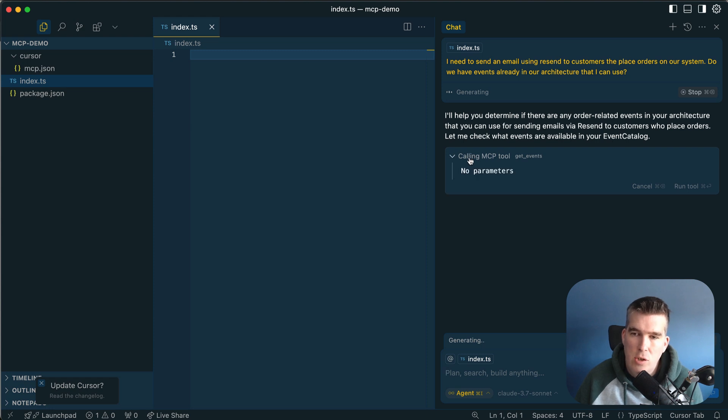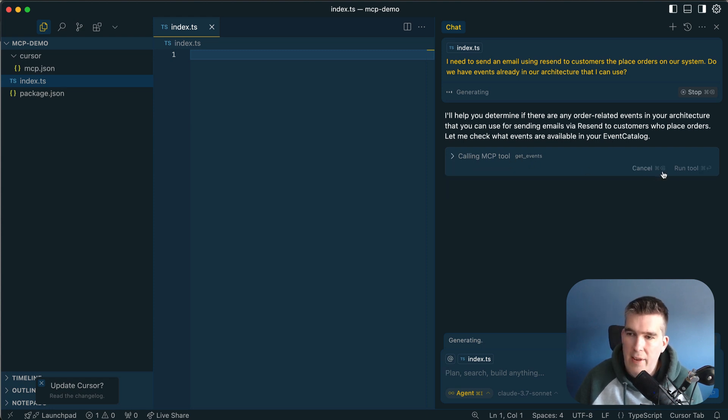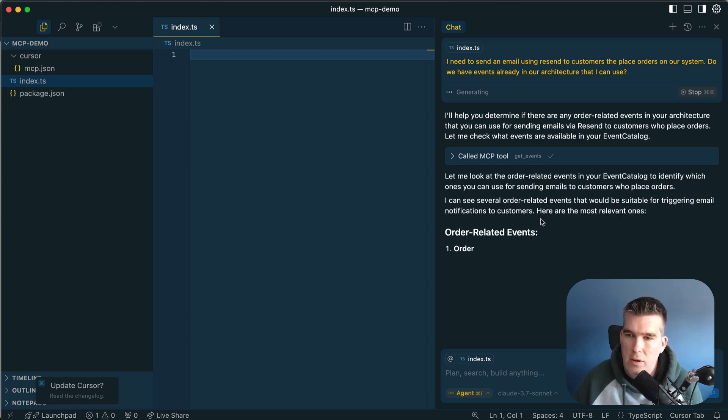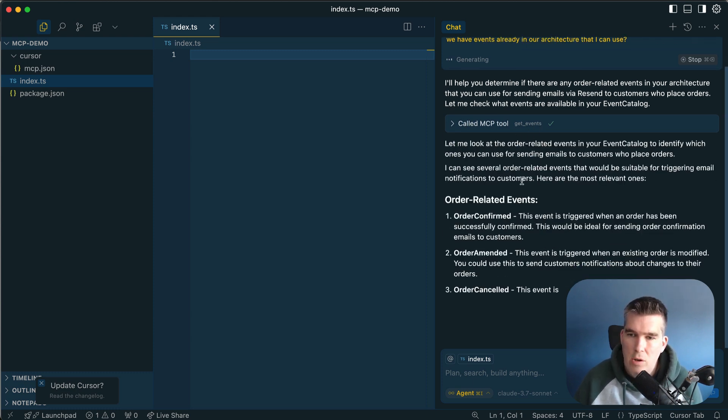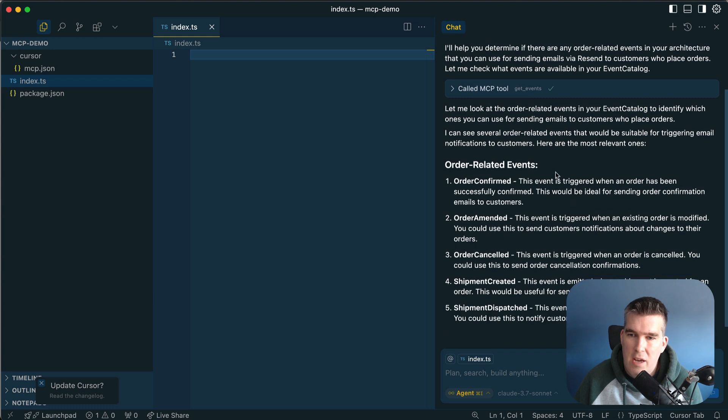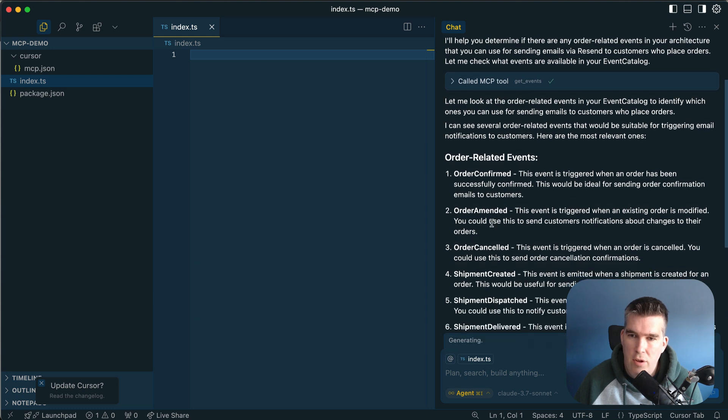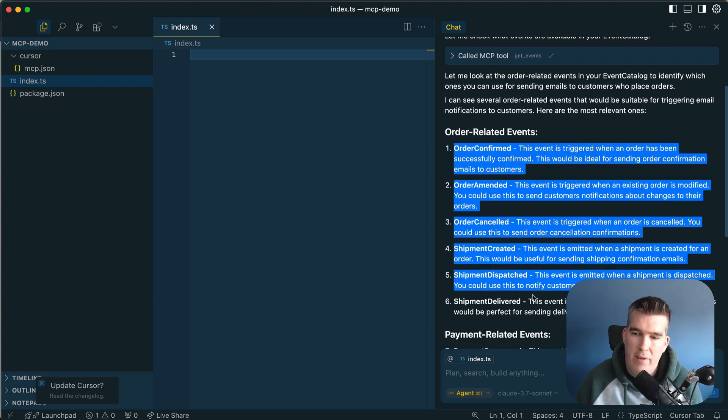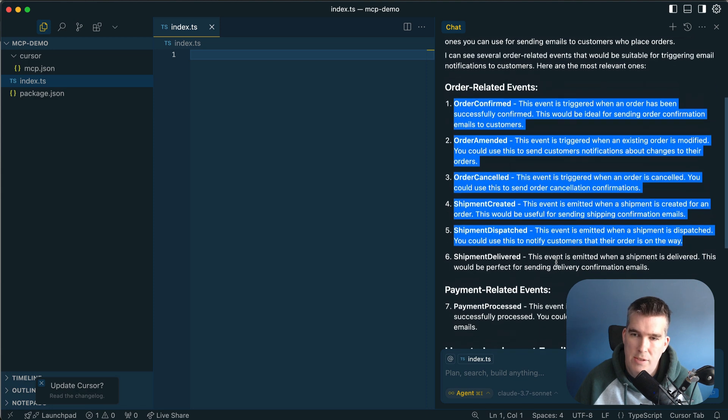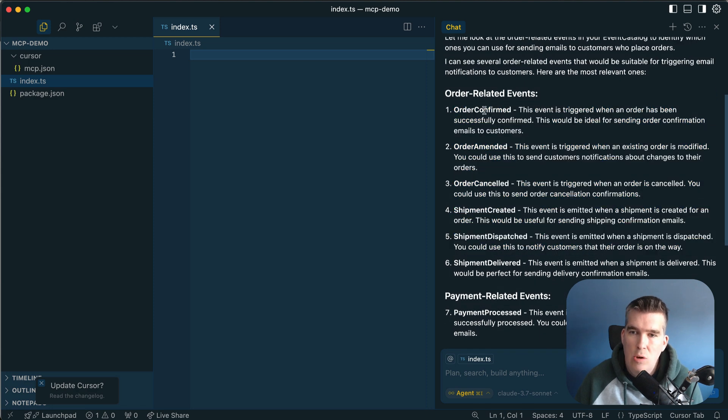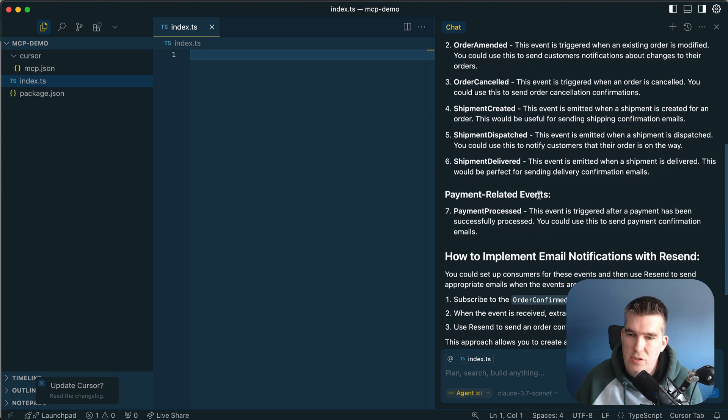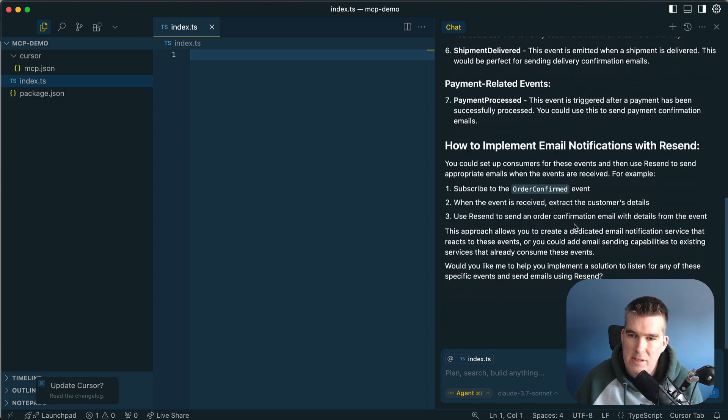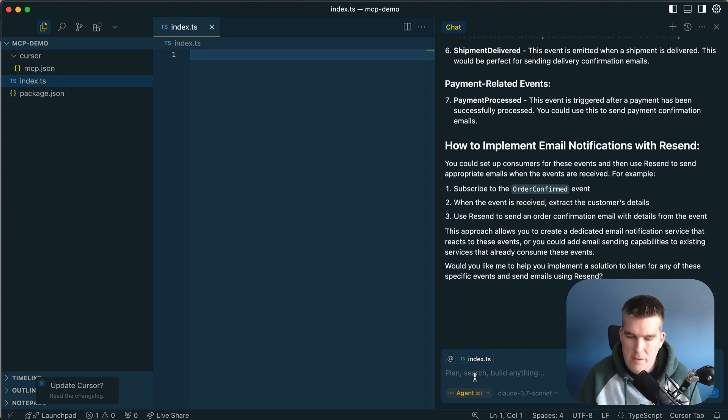It's trying to call the Get Events tool on EventCatalog, so I run this. This gives Cursor the ability to have context of what's going on. Let me look at all the related events. I found these, the order is confirmed. These are events coming from EventCatalog with descriptions here. The order confirmed sounds interesting.